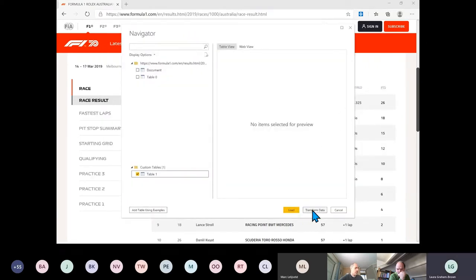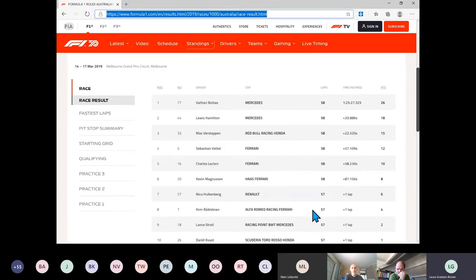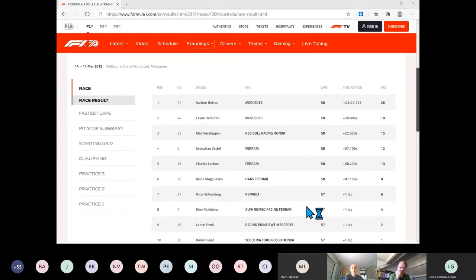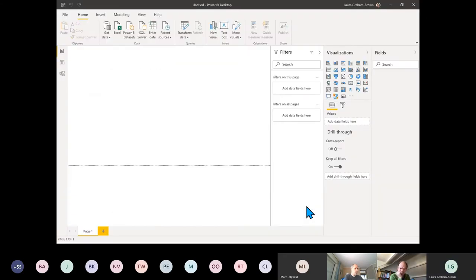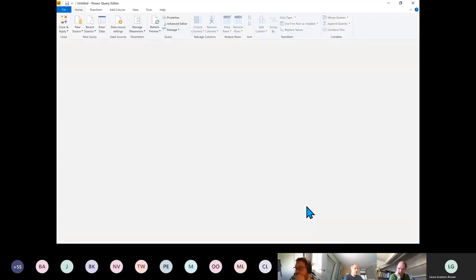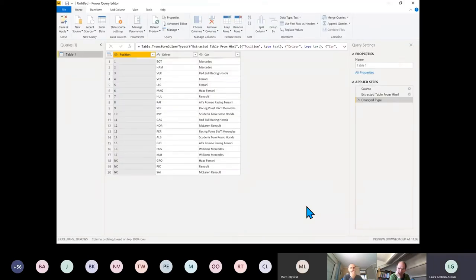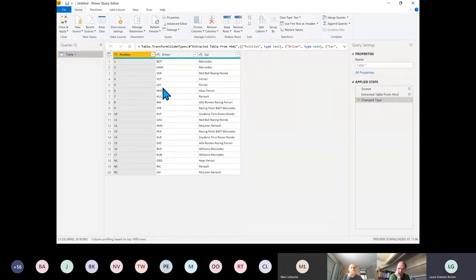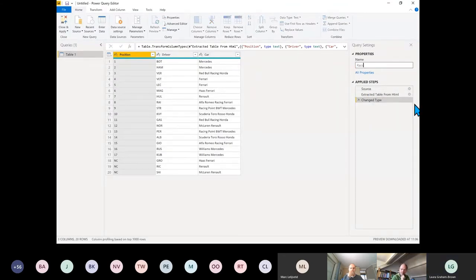Let's click Transform Data — and up comes Power Query. Power Query has created a little query in the side panel. I'm going to call this one Race Results.